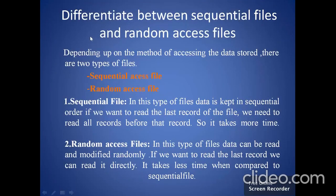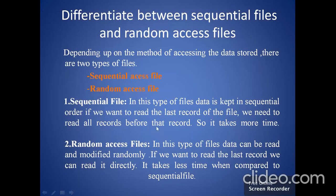First, we will see the difference between sequential files and random access files. Depending upon the method of accessing the data stored, there are two types of files: sequential access file and random access file. In sequential files, the data is kept in sequential order. If we want to read the last record of the file, we need to read all records before that record, so it takes more time. Accessing a sequential file will take a large amount of time.